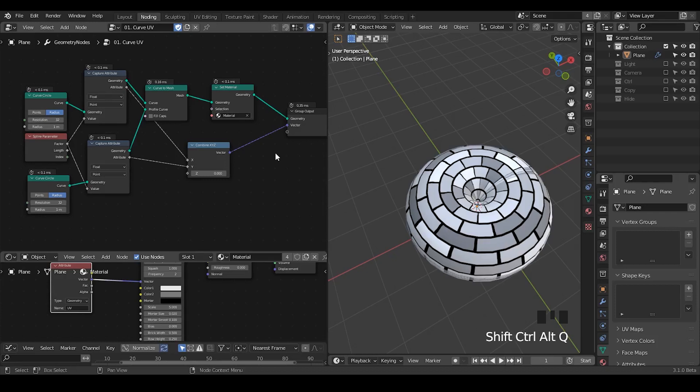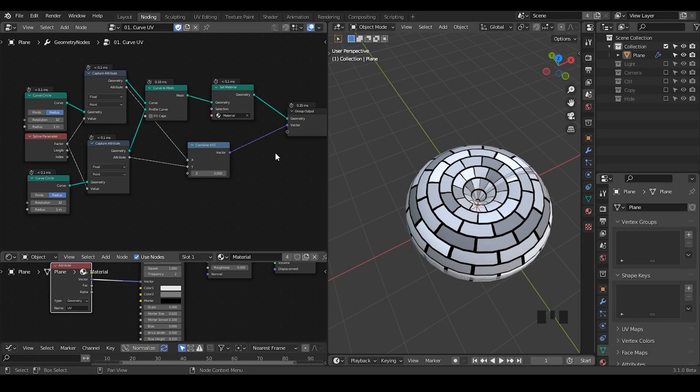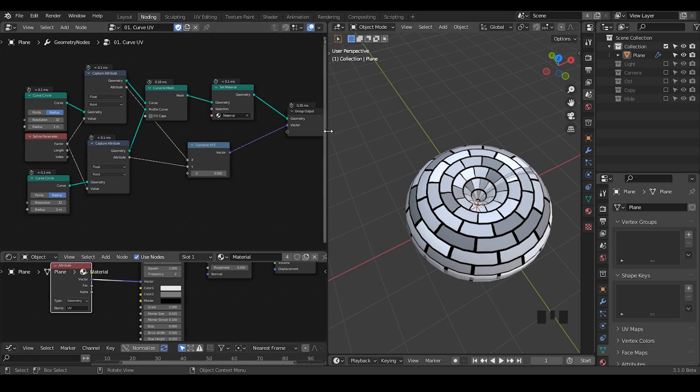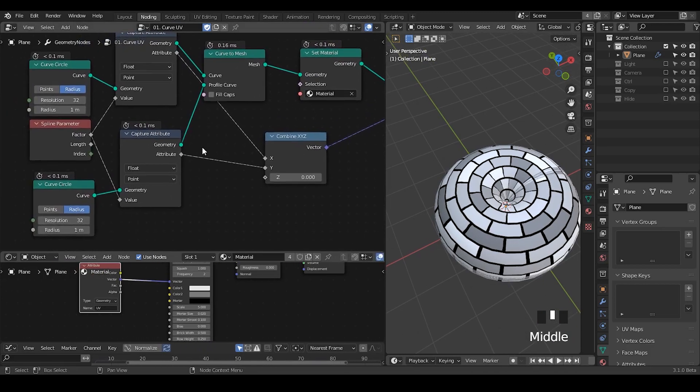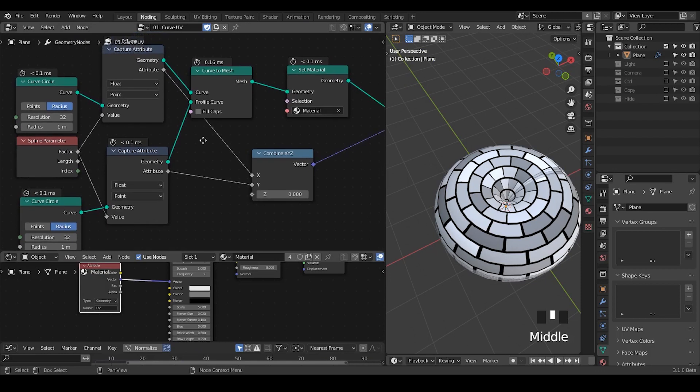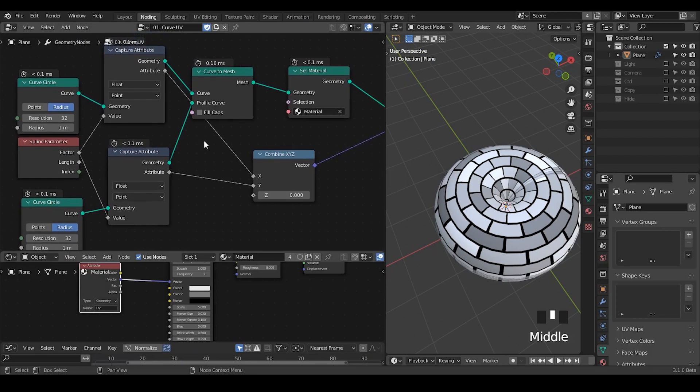Hello everyone, this is Bradley. So today this is a fundamental tutorial of geometry nodes in which we're going to talk about some aspects you need to know about curves. Last time when I'm talking about UV map within geometry nodes, I've discussed that we do not directly provide UV for curves, so you have to create your own using the curve parameter node.